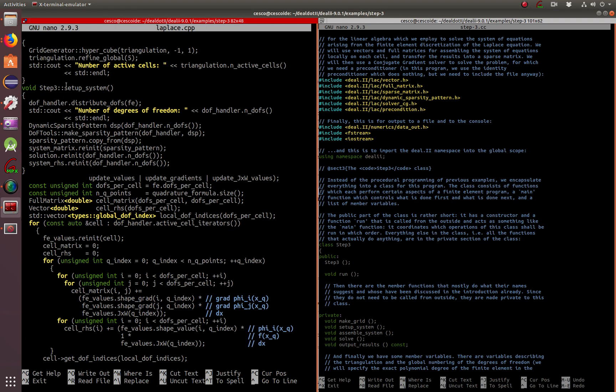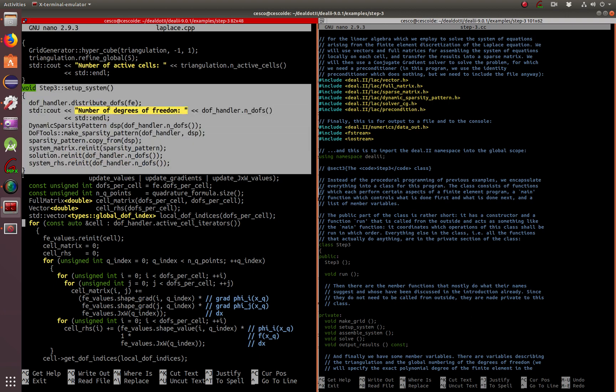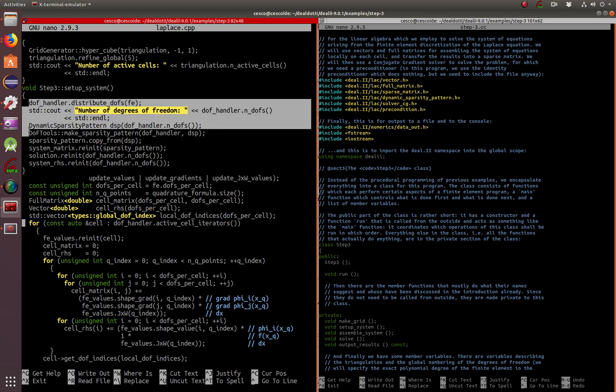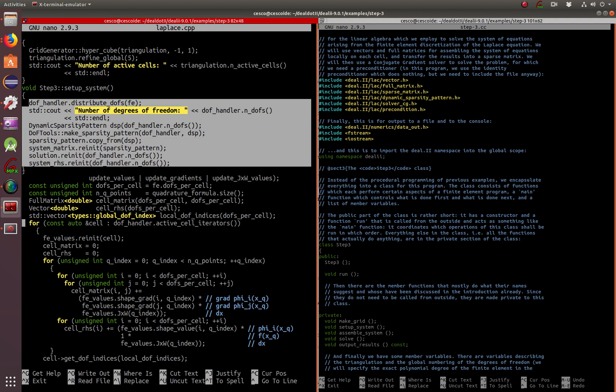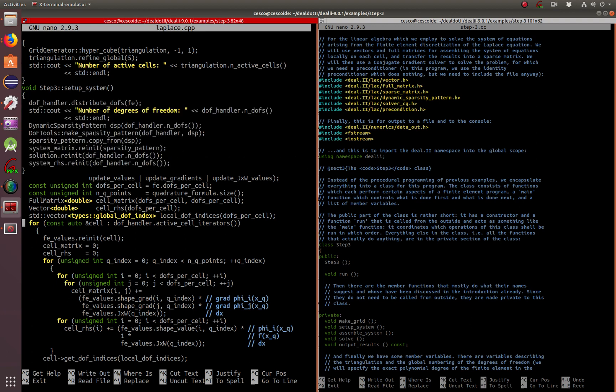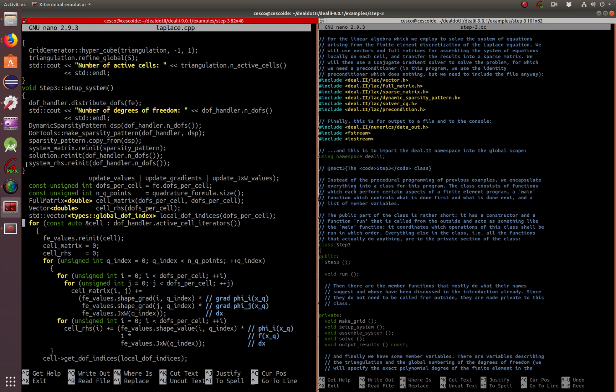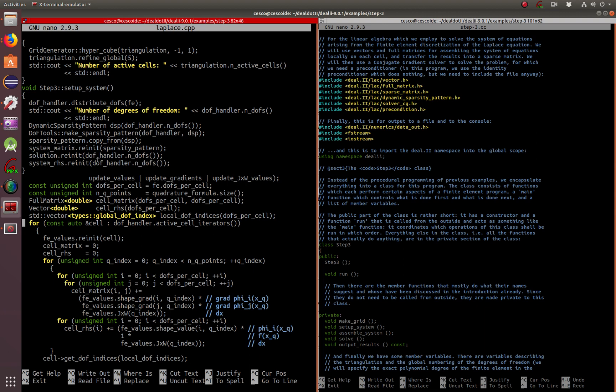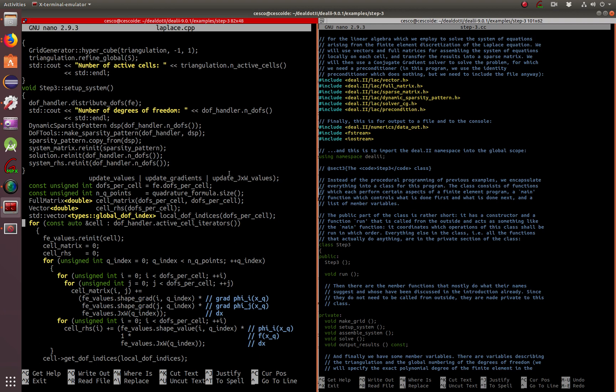Here we're setting up the system. This is very similar to what we did in the last tutorial working with the sparsity pattern, but we're also making a copy because we're going to be reinitializing it here in the system right hand side and also in the solution.